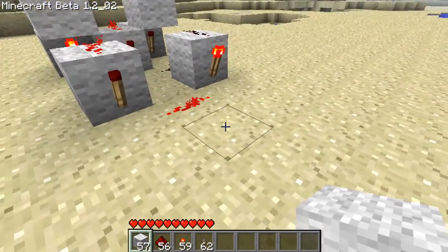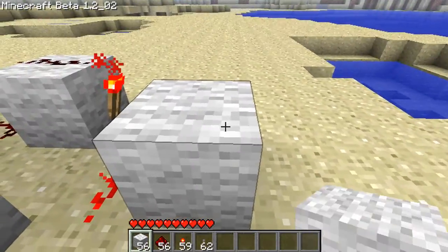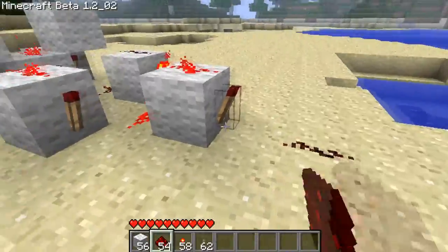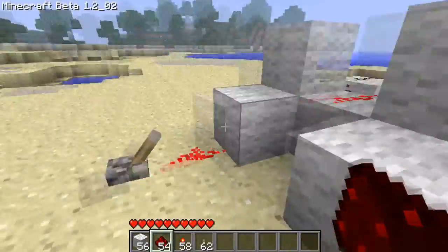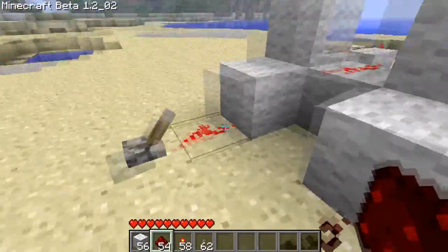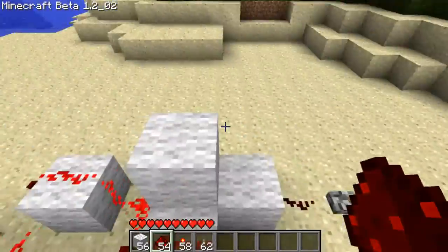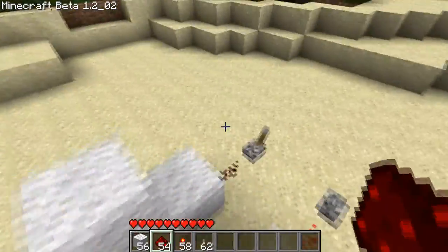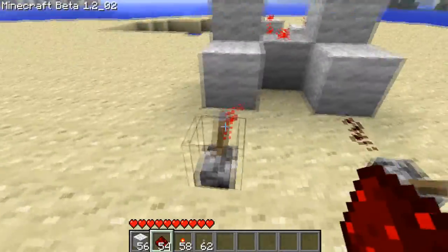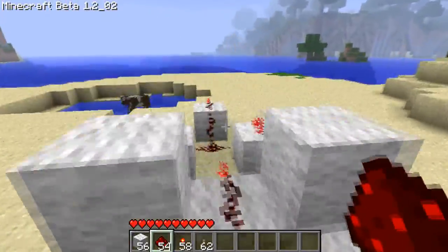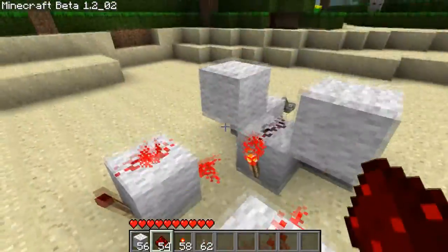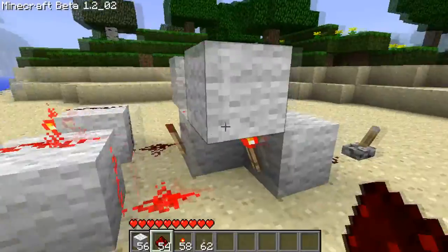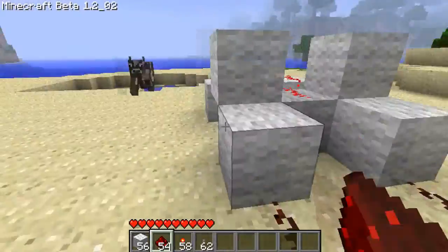Anyway, to make this into an X-Nor gate, put a block, redstone and a torch — this is basically just an inverter on the end of it. It's like an AND gate, except that AND gates are only on when they're both on. This is when they're both on or both off, when the inputs are the same. So both on it outputs on, different it outputs off, and both off it outputs on.